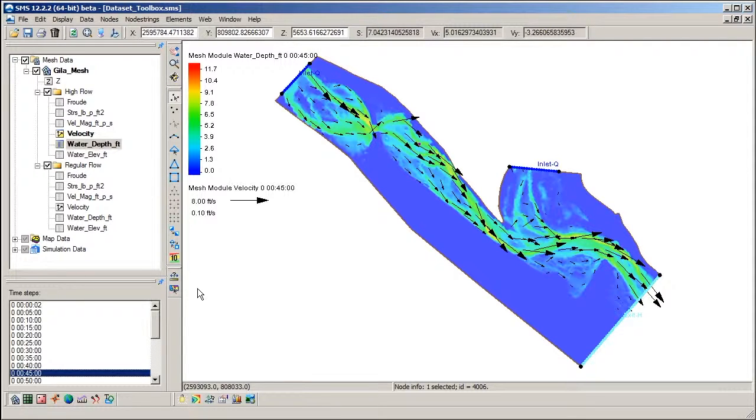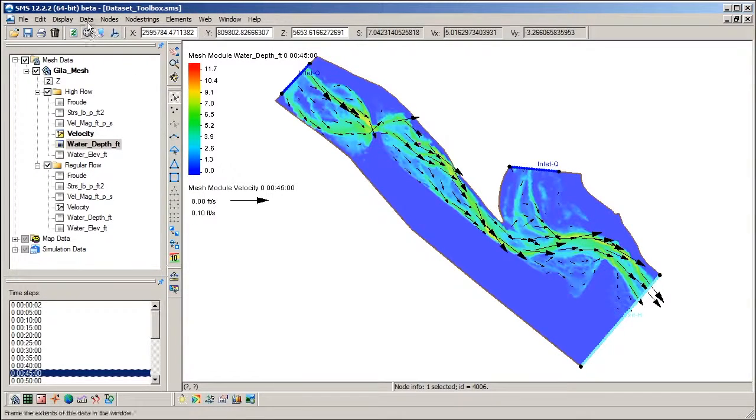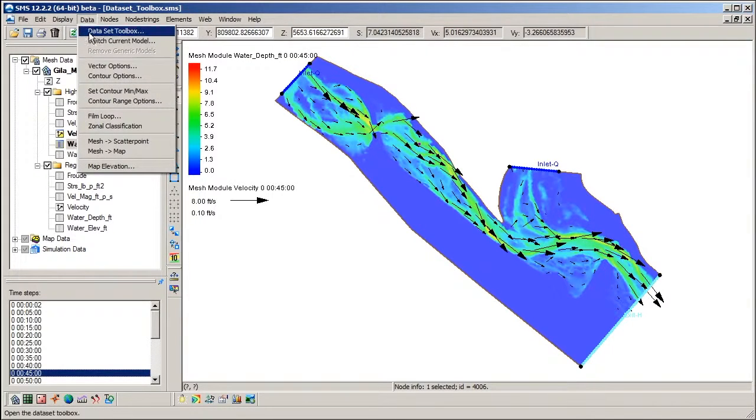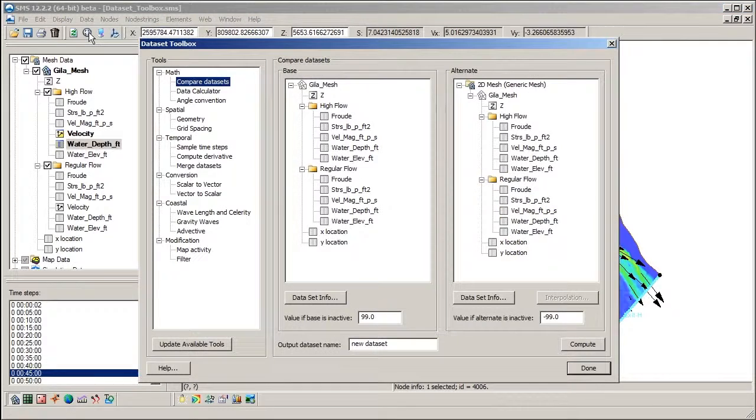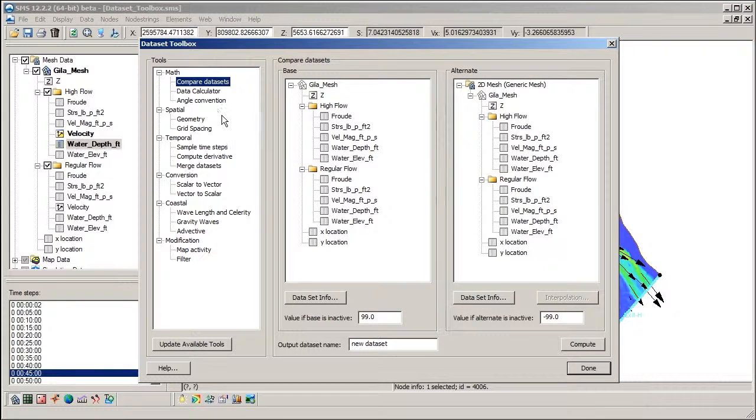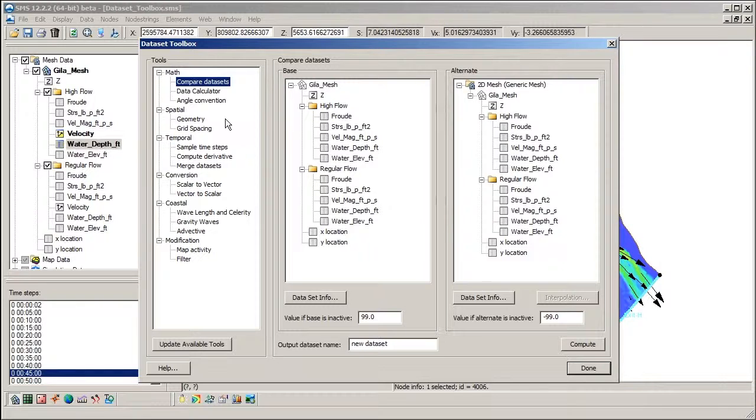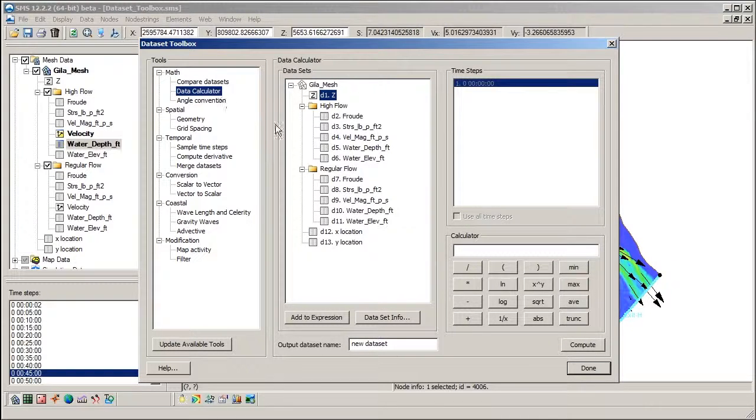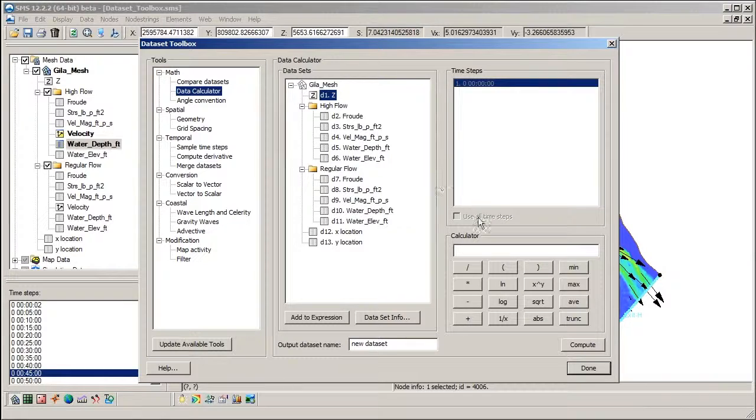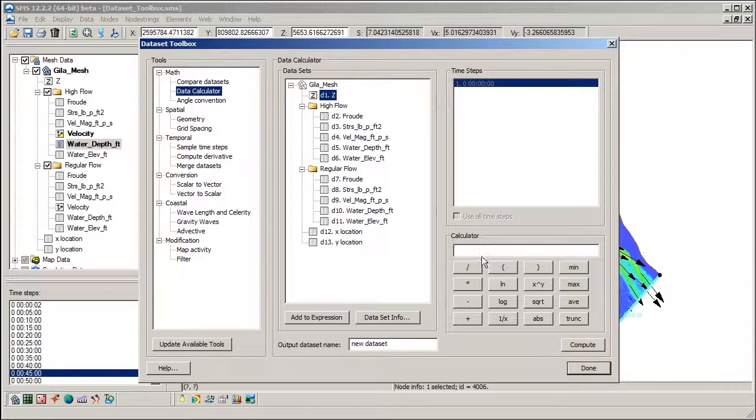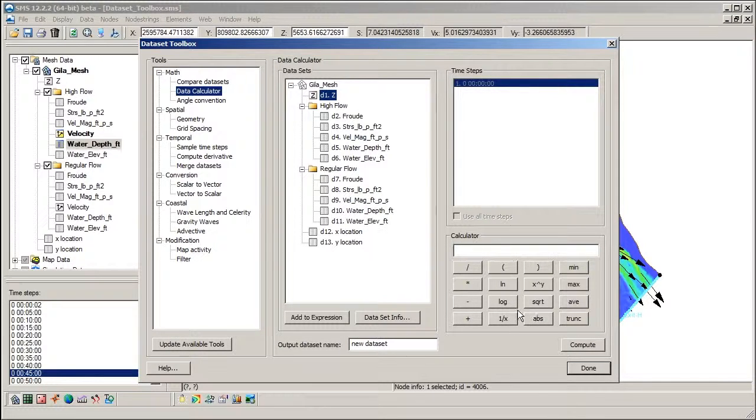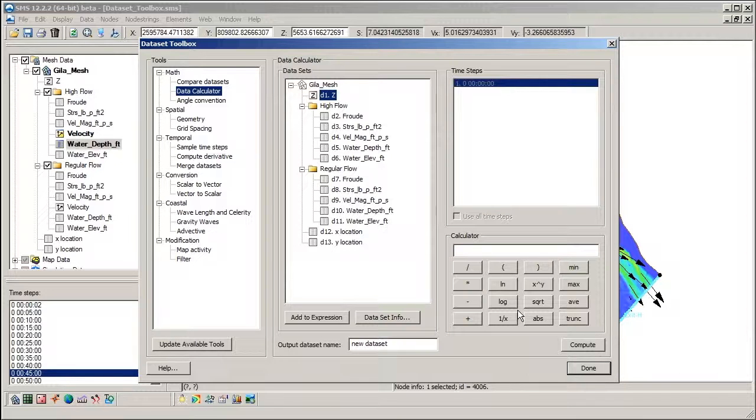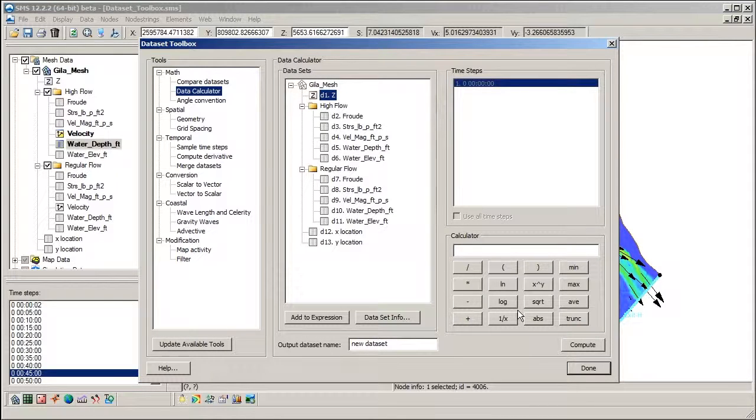Let's move now to the dataset toolbox and demonstrate how to use the tools there to evaluate the SRH2D solution datasets. We will start by working with the data calculator, which is one of many tools in the dataset toolbox. The data calculator can be compared to a regular scientific calculator, but the arguments for mathematical operations are entire datasets instead of single values.